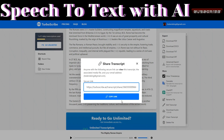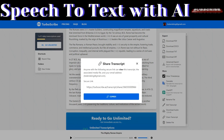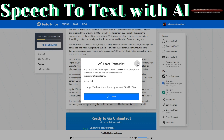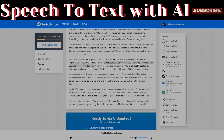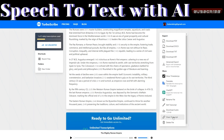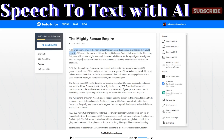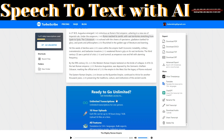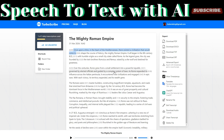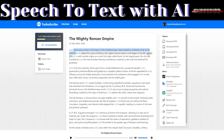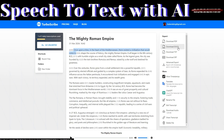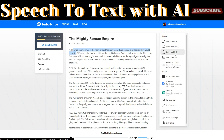You can also choose to share the script — copy the link and paste it on your social media channels or via email to share the transcript. You can also delete the file. If you're happy with the transcript, you can proceed to download it.